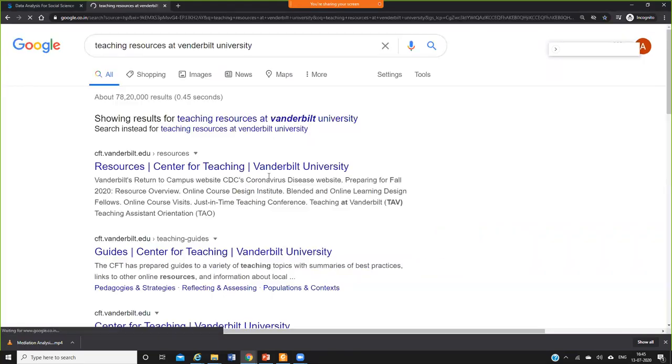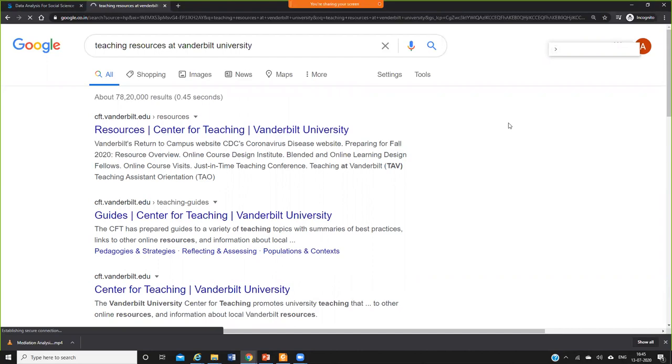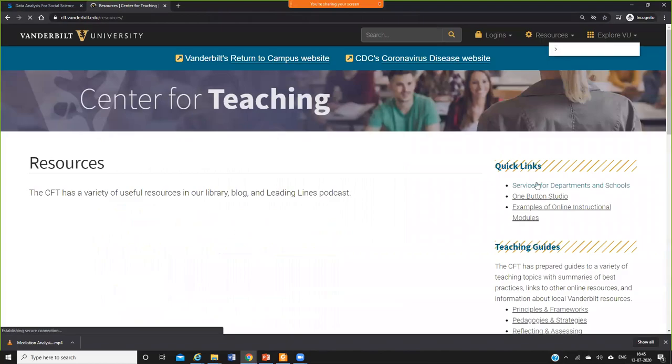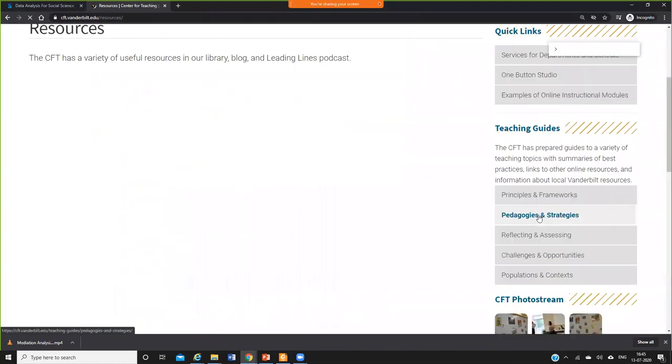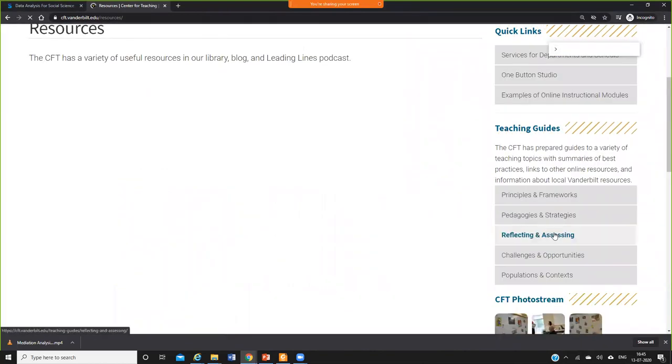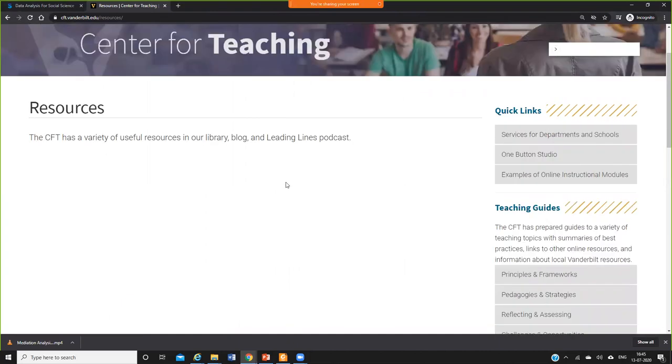You will get a link here, so you go here and then you have lots of resources related to understanding the framework, teaching framework, pedagogies, assessment, conducting assessments, challenges and opportunities, population and context, and so on. A lot of resources are available.